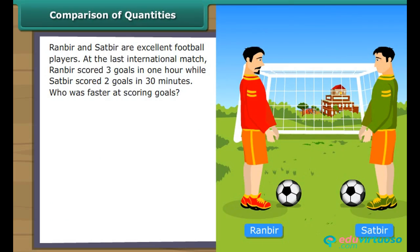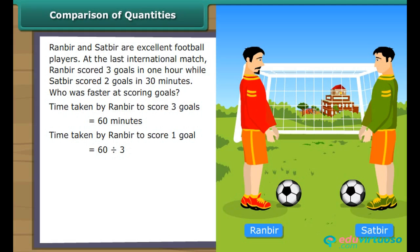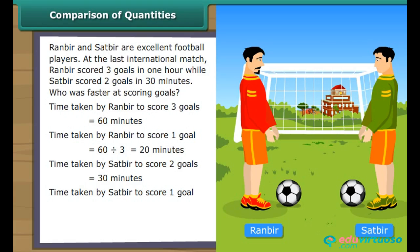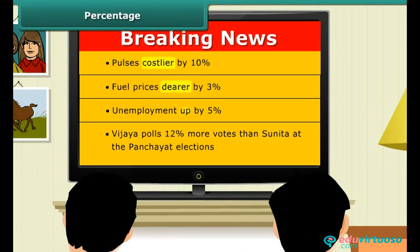Unitary method: Ranbir and Satbir are excellent football players. At the last international match, Ranbir scored 3 goals in 60 minutes, while Satbir scored 2 goals in 30 minutes. Time taken by Ranbir to score 1 goal is 60/3 = 20 minutes. Time taken by Satbir to score 1 goal is 30/2 = 15 minutes. Therefore, Satbir was faster at scoring goals.